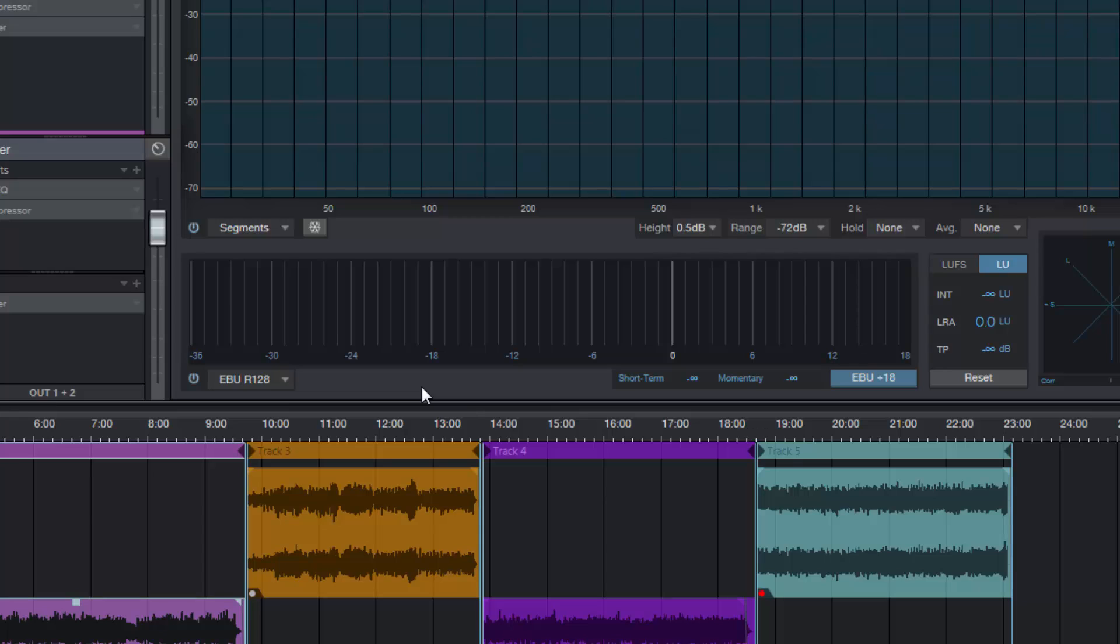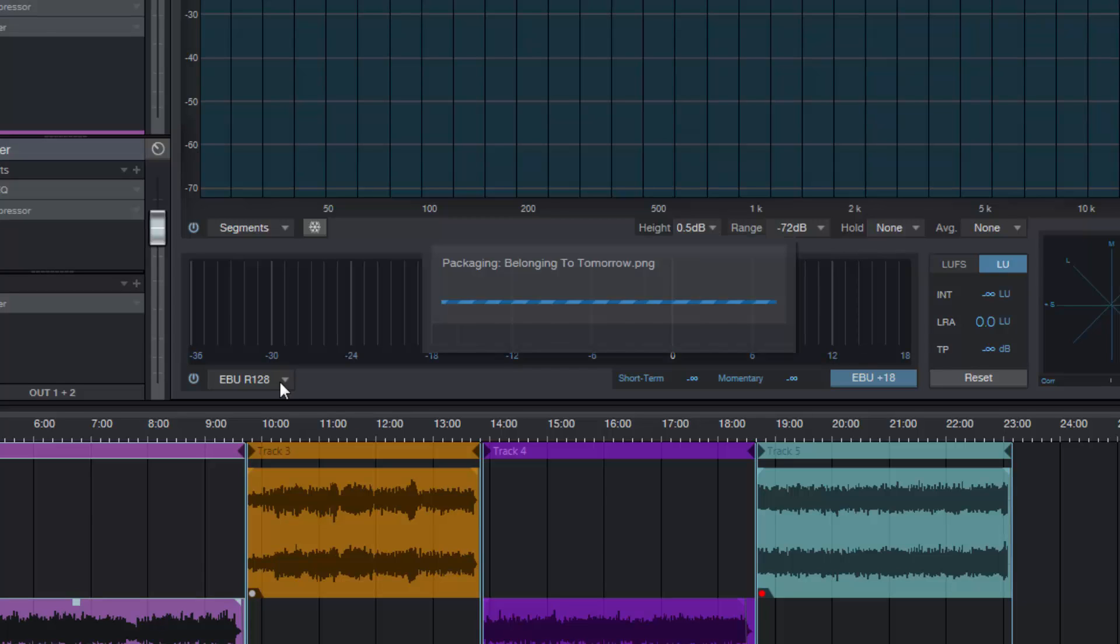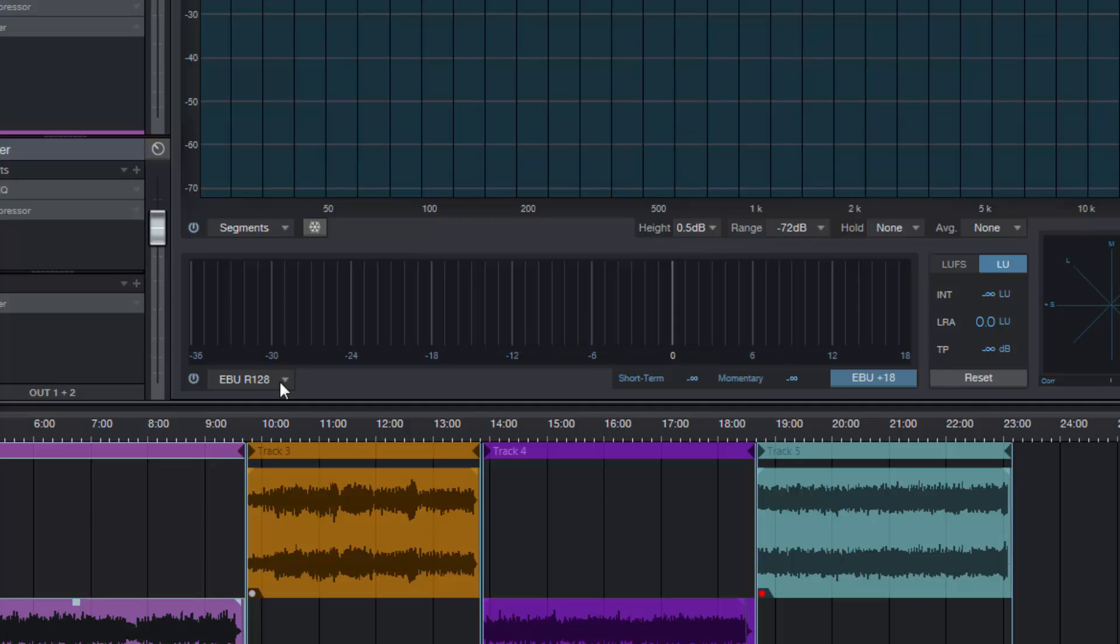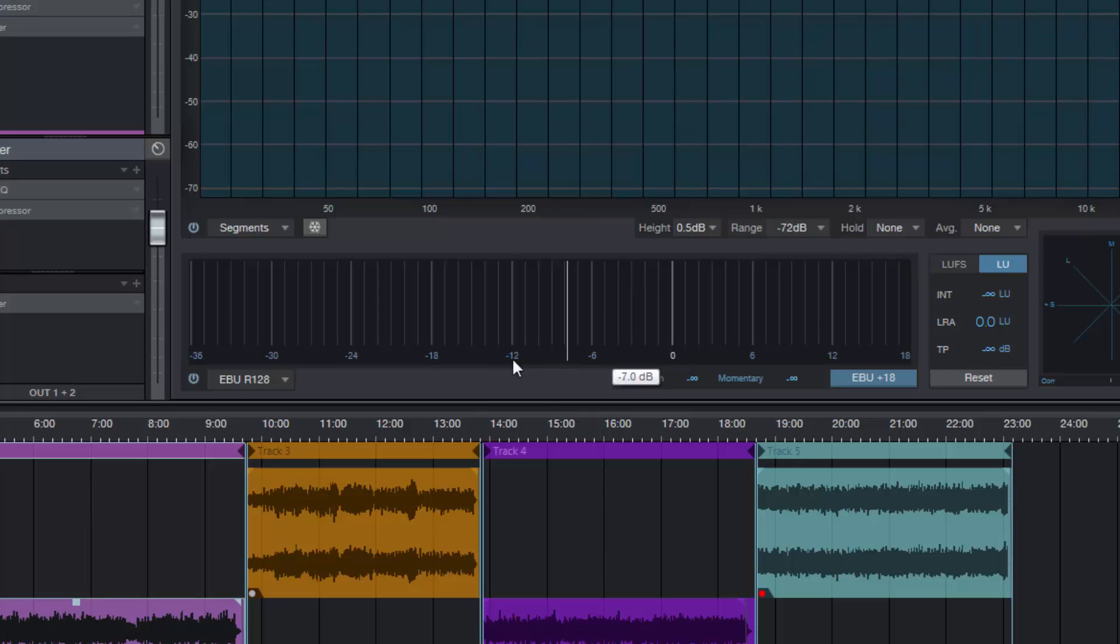You have the K-system, you have peak RMS, and you have the EBU R128, which I talked about in detail before. This is all to do with broadcast standards. EBU R128 is the broadcast standard that was brought in in 2013 in the United States. It's A85, in Japan I believe it's OP59, and I think that's the same for Australia as well. EBU R128 is calibrated to minus 23, that's where its target is. A85 I believe is minus 24 LUFS, and OP59 I believe is also minus 24 LUFS.